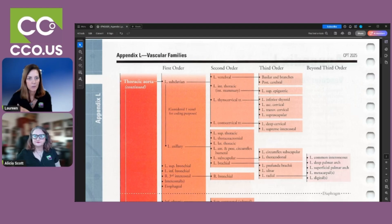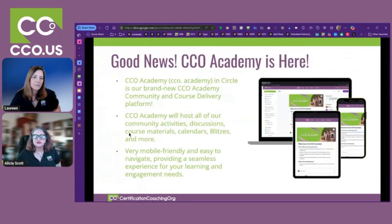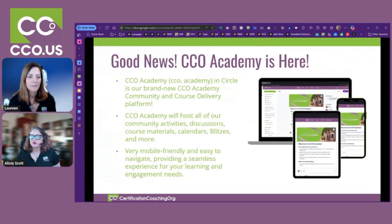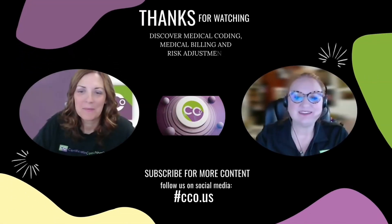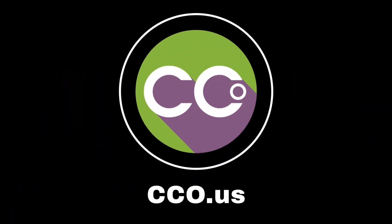It can be intimidating if you're not a CPT lover, but knowing the anatomy really helps. Interventional radiology — IR — coding is a niche that some people fall in love with, and there is a huge demand for IR coders. You can start in cardiology and work into it. It pays very well and takes a while to build skills, but it's a fun area. You can find resources at CCO.us for medical coding, medical billing, and risk adjustment education.